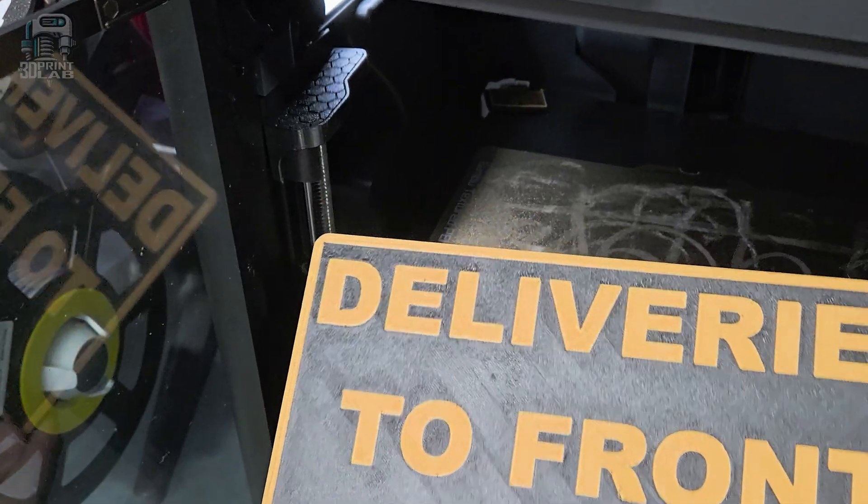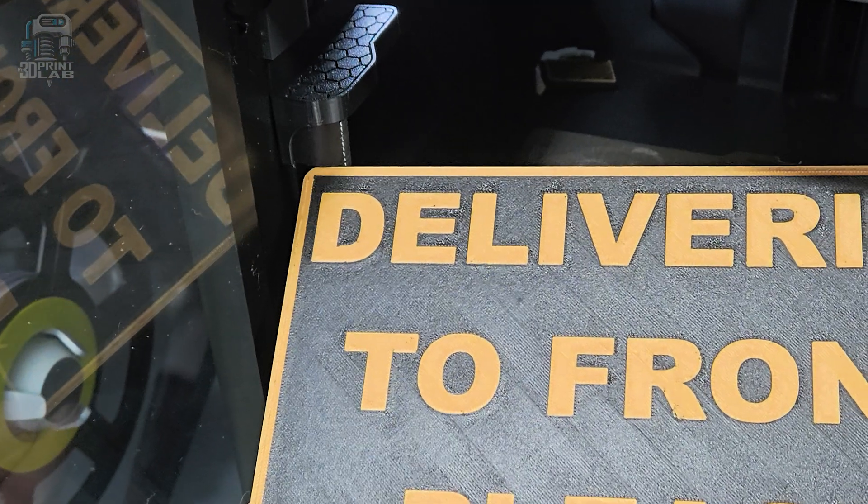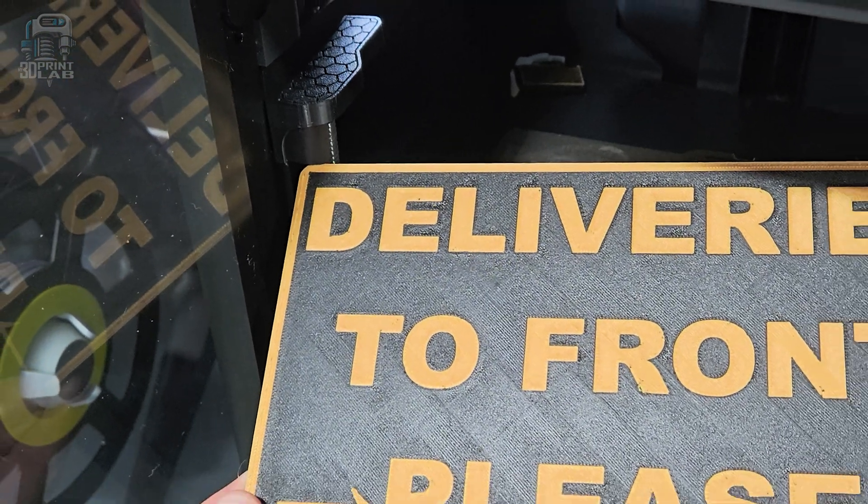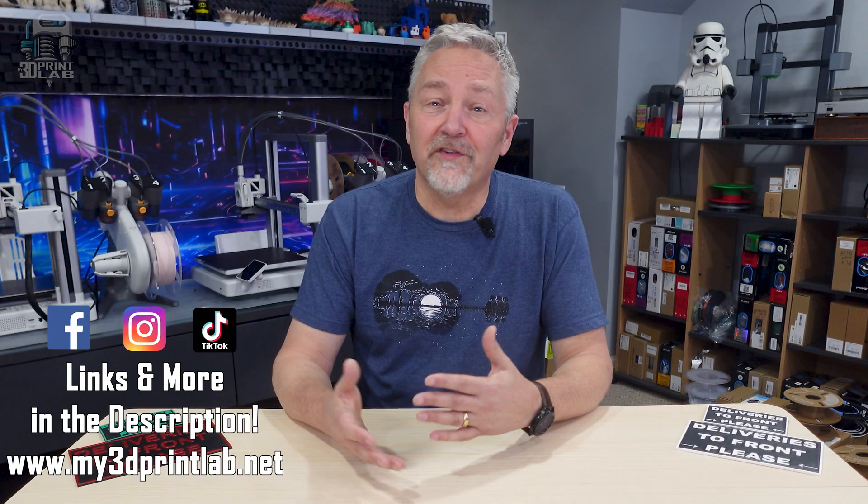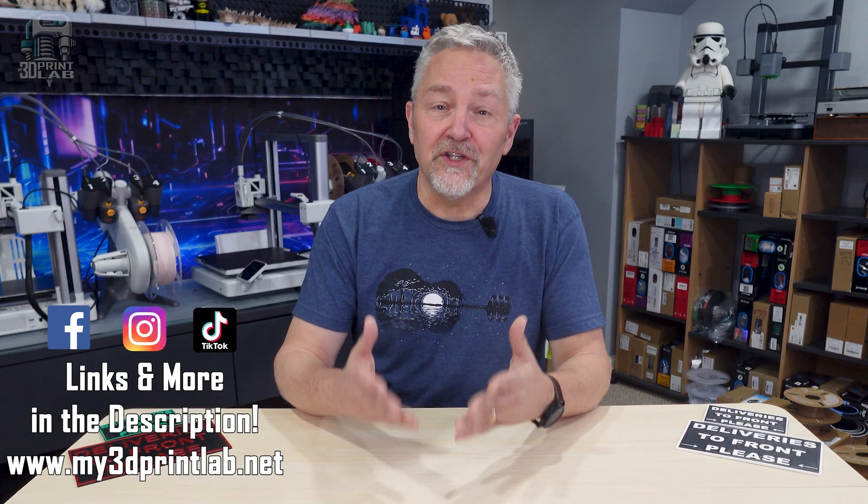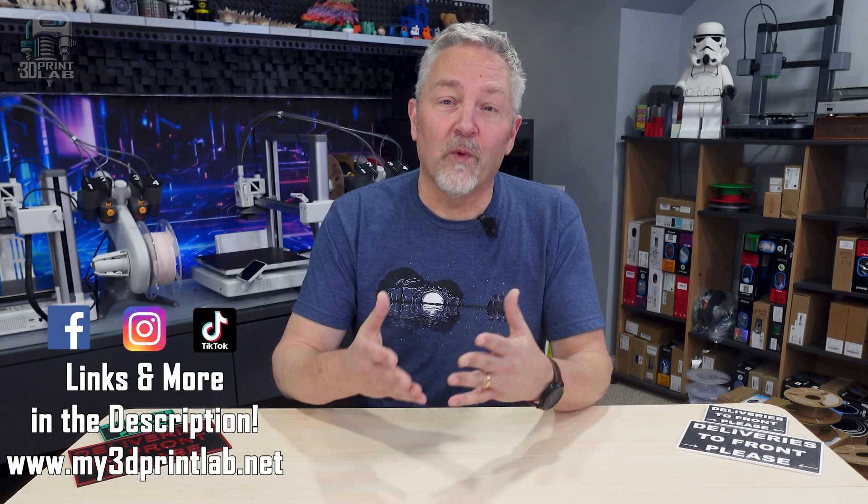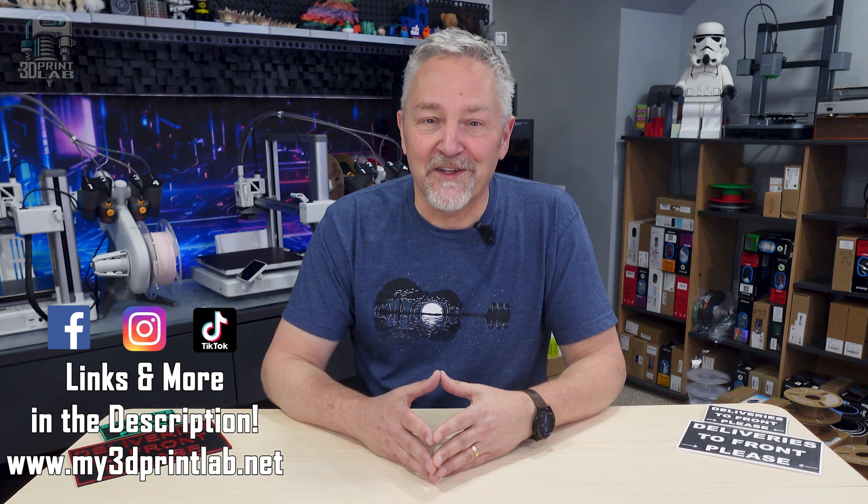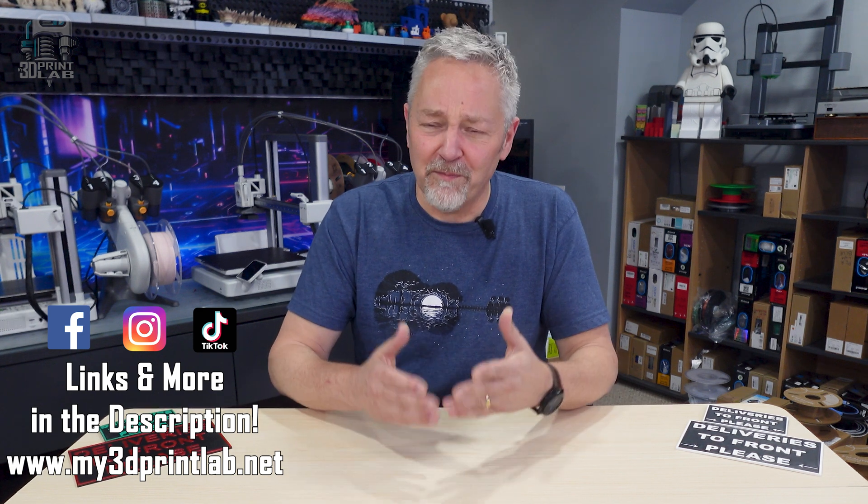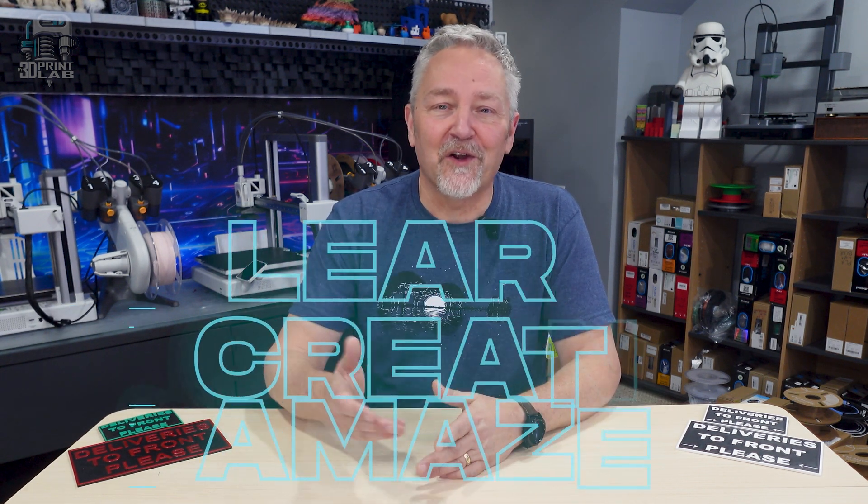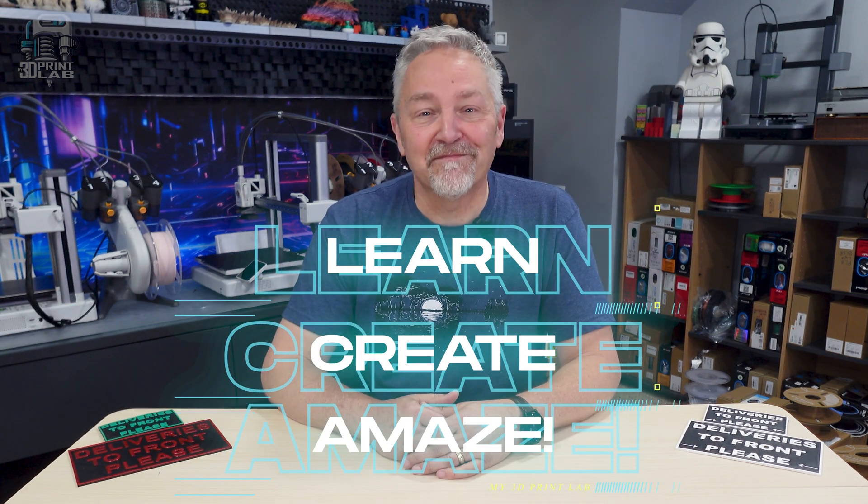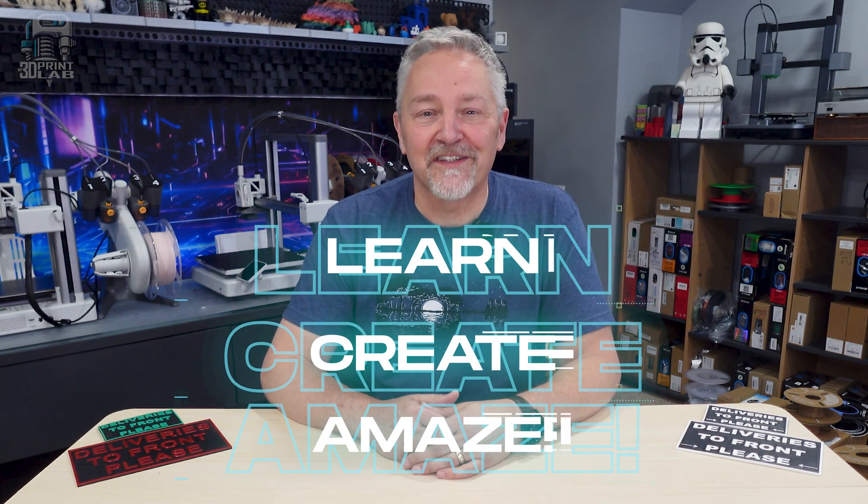There you go. Pretty simple, personalized sign that you made in Fusion 360. And don't forget all the other things you can do while making your own signs, like adding chamfers and fillets to the edges and more. There is so much that you can do when you're creating it yourself. So, have fun, make signs, as we all learn, create, and amaze.